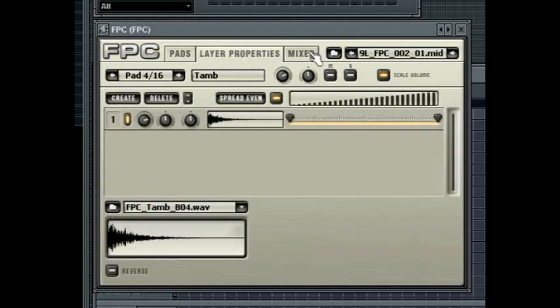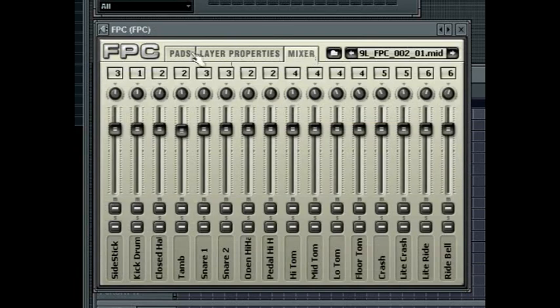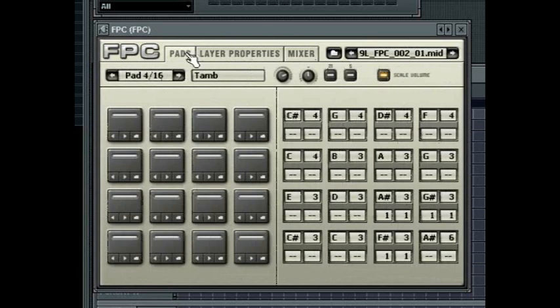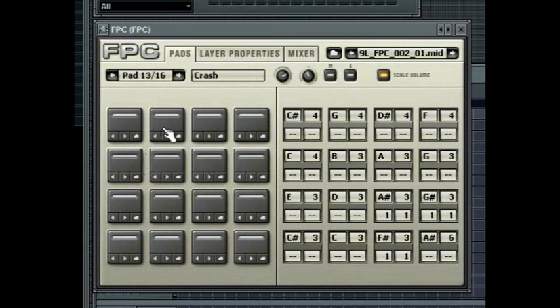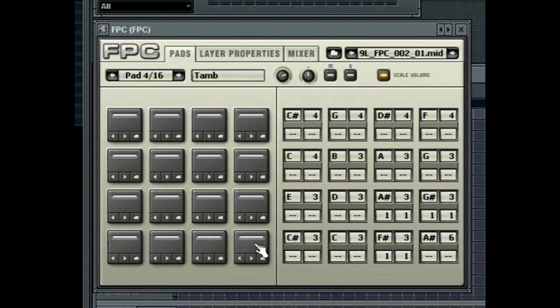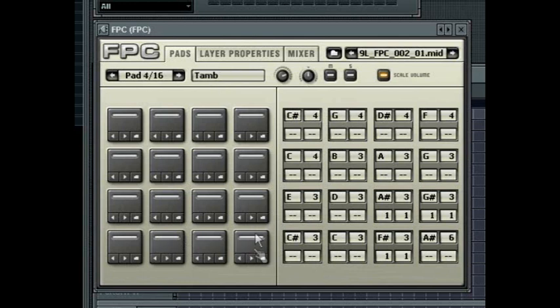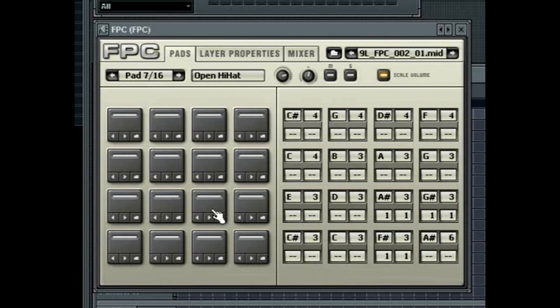These controls appear on all three tabs of the FPC. The matrix of 16 pads represents each note in the drum kit. For example, bass drum on one pad, snare drum on another, etc. Each pad can have multiple samples loaded within it that you can then assign velocity splits to. You can audition the sound of each pad by clicking on the pad with your mouse. Clicking on a pad will select it and the name will show at the top of the interface. Playing a pad via MIDI will cause the pad to light up but not be selected.